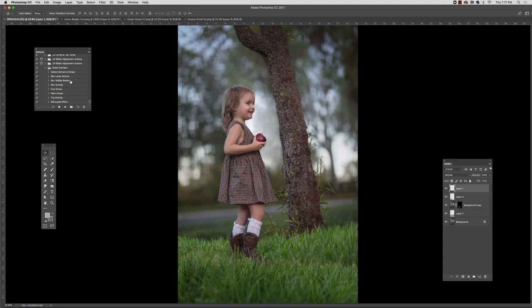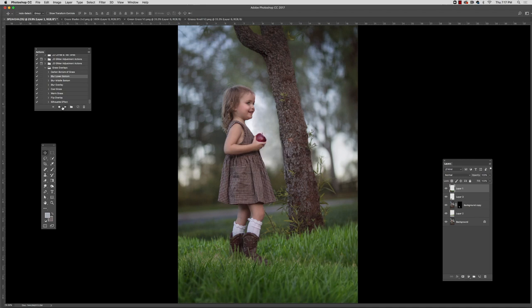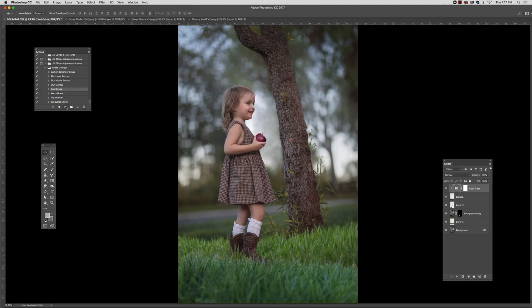And now let's go over to the grass overlay bonus actions that will help you integrate. So first off, I'm just going to go ahead and make sure that I have the layer that I want selected. And I'm going to give it a little more blur at the very bottom. So I'm picking the blur lower bottom. And that's just going to add a little bit to my feeling. It's going to add to the depth of focus effect.